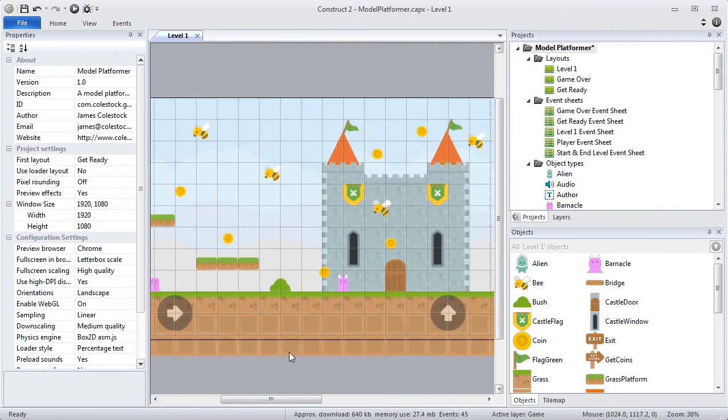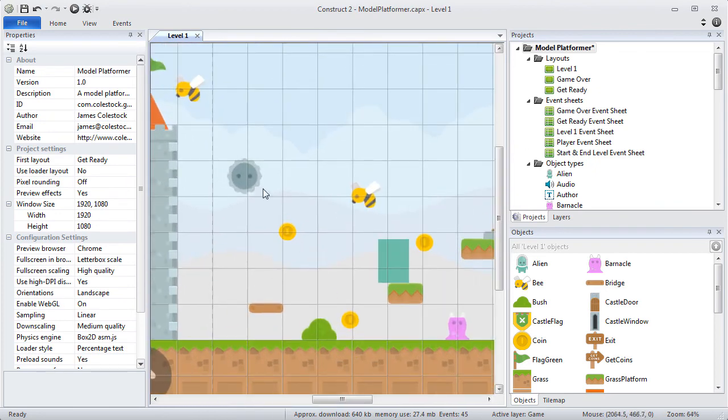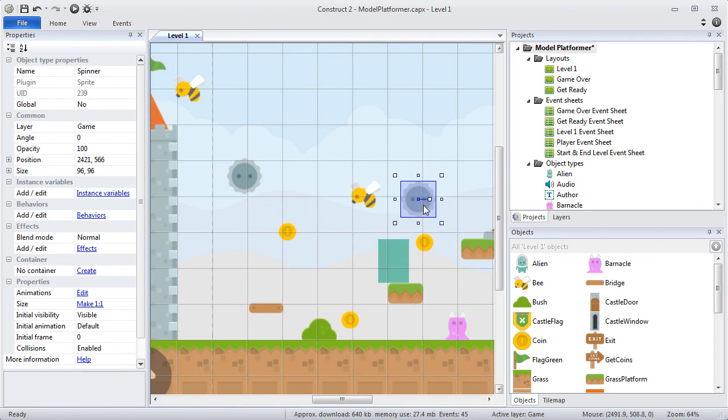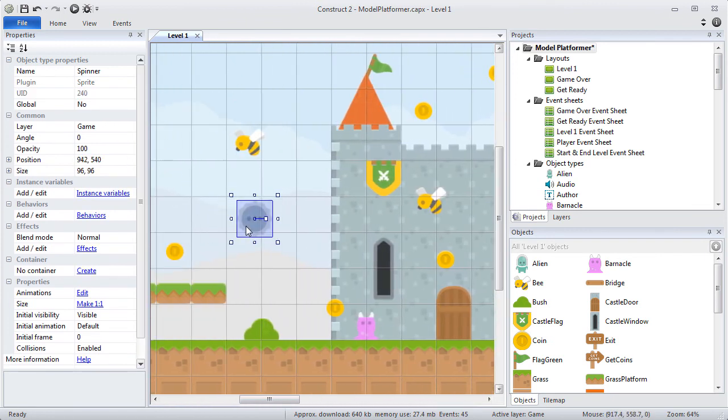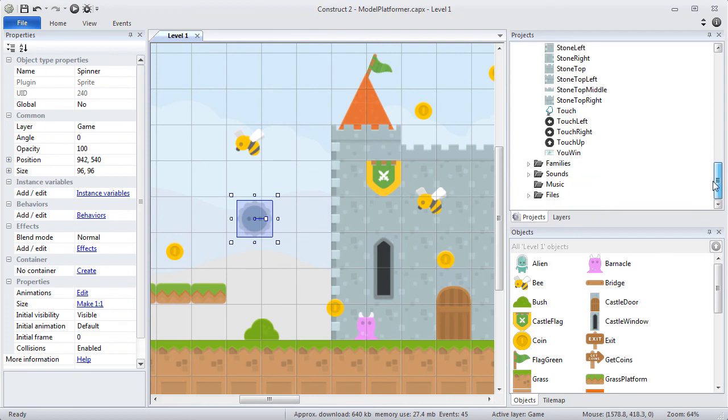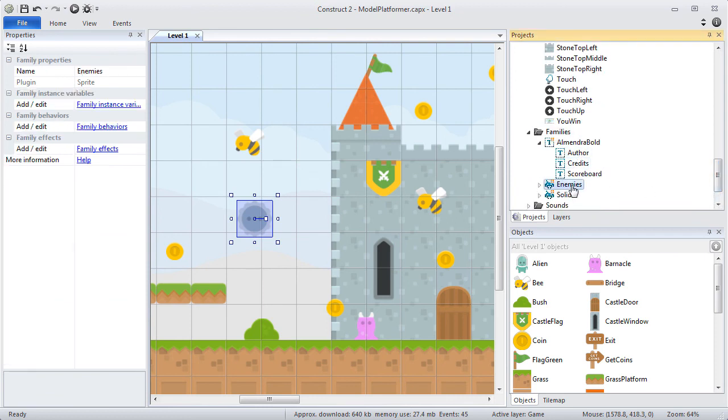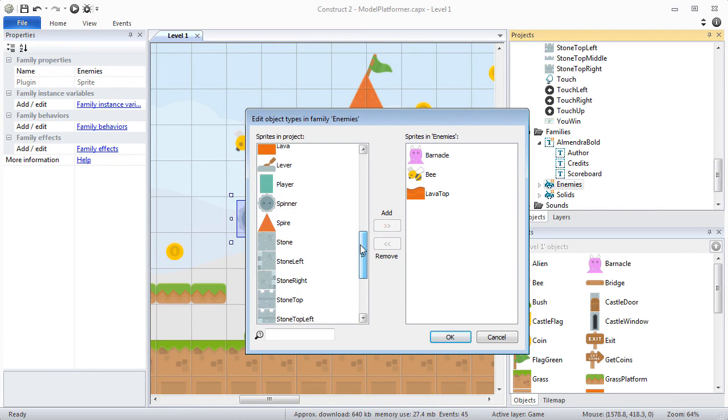Now I can place as many object instances as I want on my layout. My project includes a special enemies family that can destroy the player, so I will add spinner to it as well.